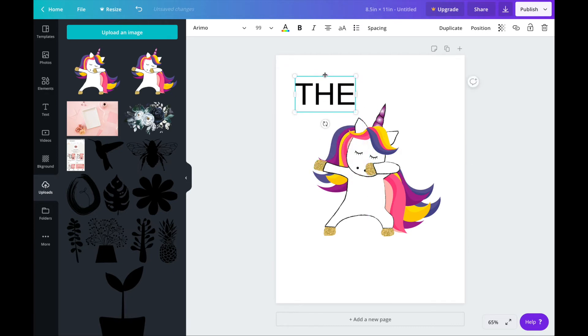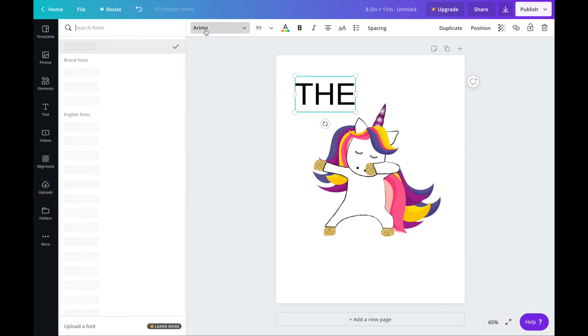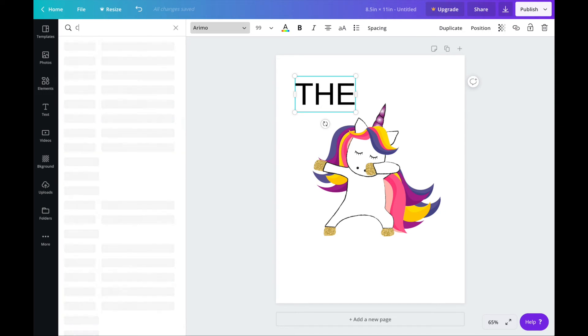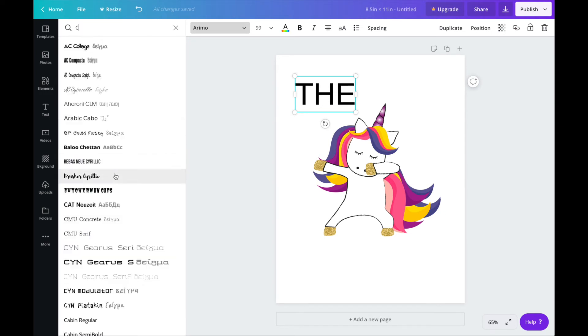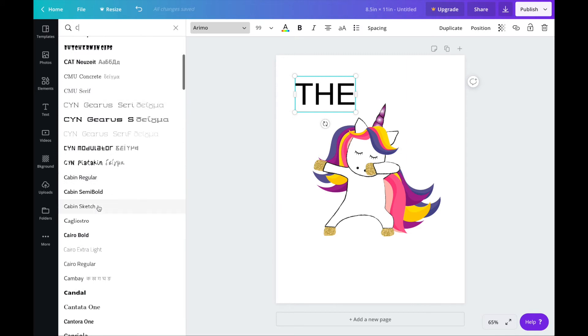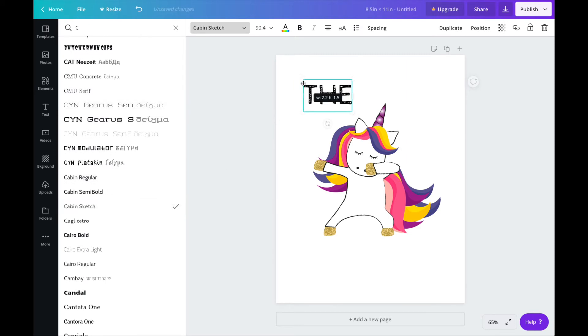You can then position the word where you want it by dragging it and with the word still selected click on this font box and find the font that you'd like. I'm using a font called cabin sketch.